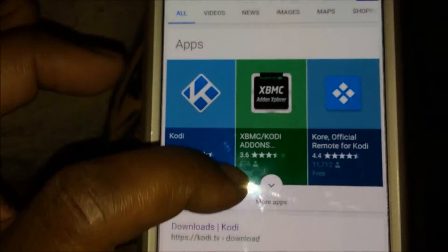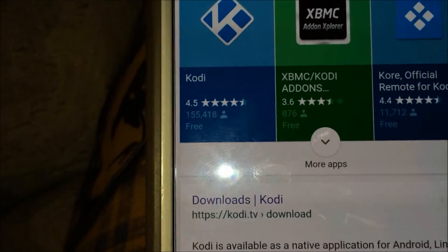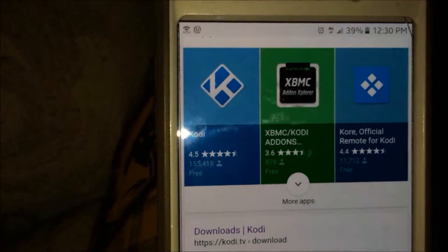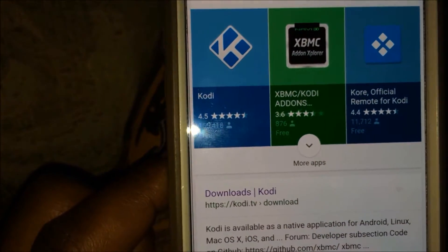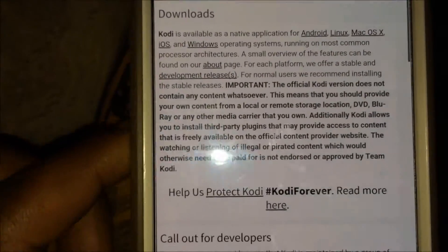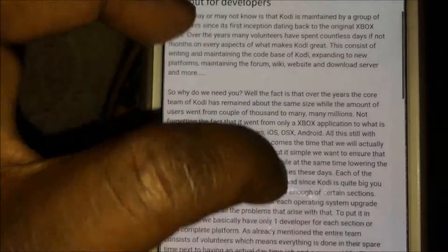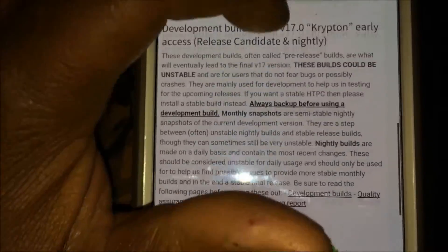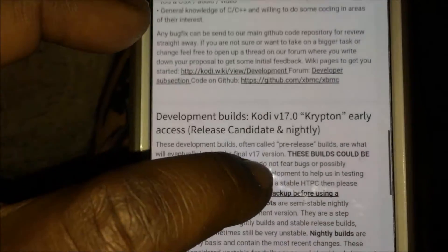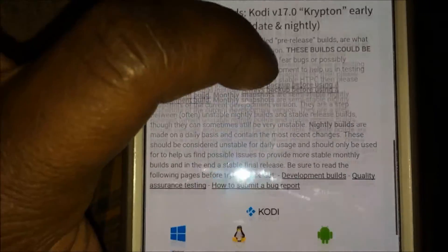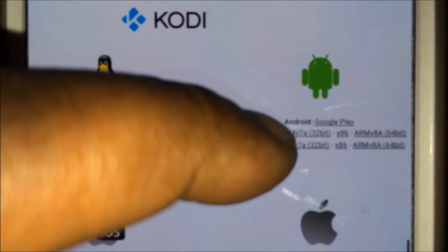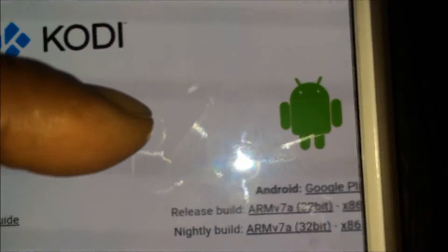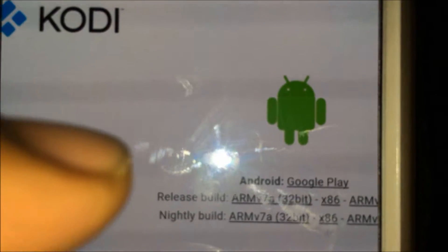Go to where it says Downloads, click Kodi, and then when it opens up the browser window scroll down until you see 17.0 Krypton - that's the latest version. Where it says Android you're going to click Release Build.